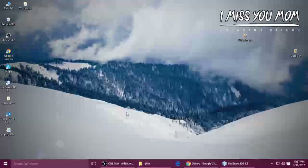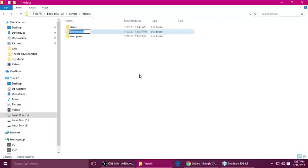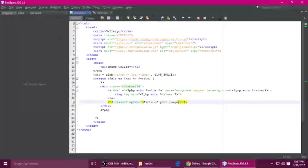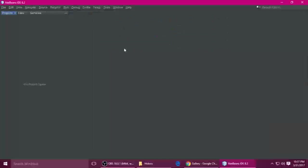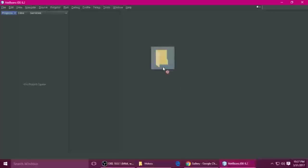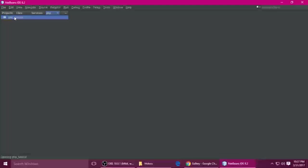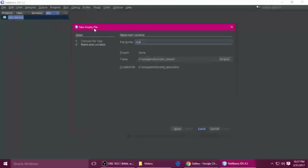First we need to create a project. So just create a project which is PHP — PHP underscore tutorial. Hit Enter and just drag and drop that file. So just drag and drop your project inside your code editor. It's opened my project, but it doesn't have any file, so you need to create a file — the file which is index.php. You can also create index.html, but I'm creating index.php.